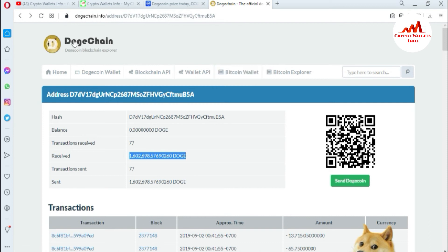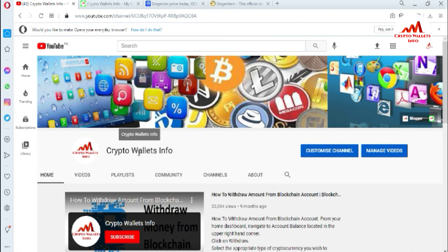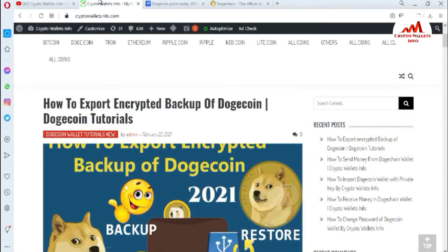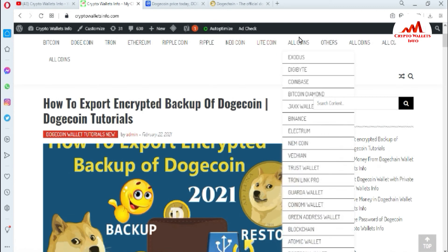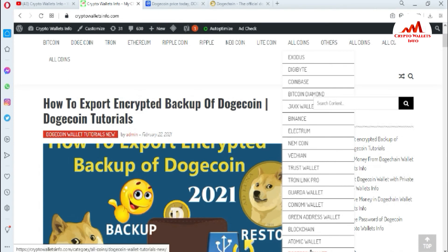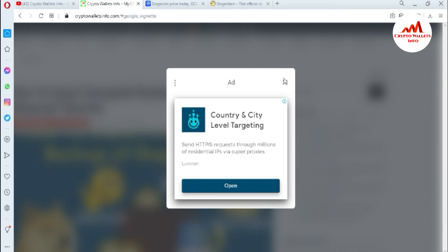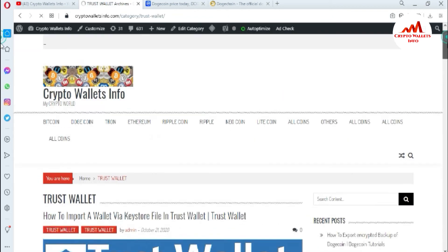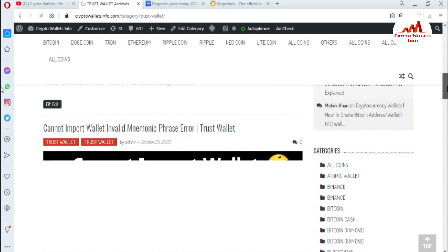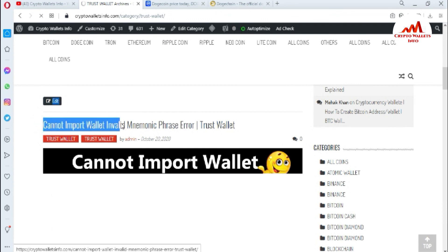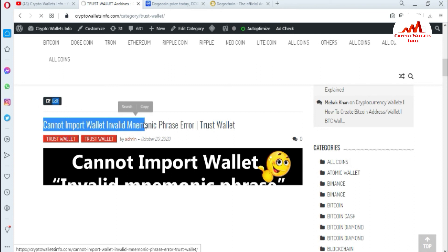I hope viewers you properly understand how to use the Dogecoin explorer. Please subscribe to my channel, Crypto Wallet Info, and press the bell icon button. You can also visit my website, cryptowalletinfo.com, where you can get information about Bitcoin, Dogecoin, Tron, Ethereum, Ripple, Litecoin, and many altcoins. I've already made many videos about crypto wallets like Exodus, DigiByte, Coinbase, Bitcoin Diamond, Jaxx, Binance, Electrum, Namecoin, Vechain, Trust Wallet, Crown, Guarda, Coinomi, Green Address, Blockchain, and Atomic Wallet. We are also working on Dogecoin wallet content. For example, for Trust Wallet you can find information on importing via keystore file, fixing invalid mnemonic phrase errors, and more.